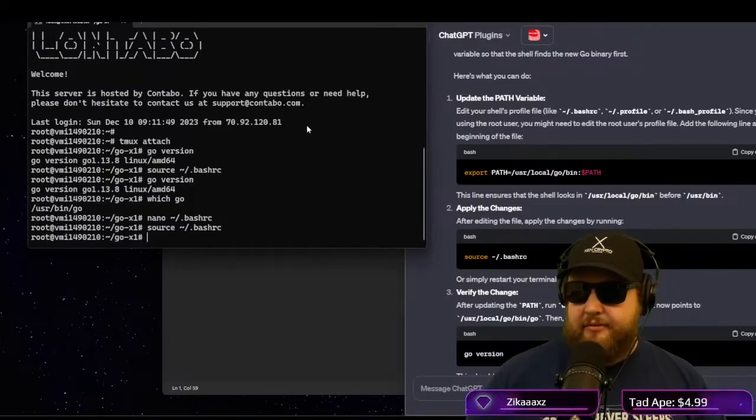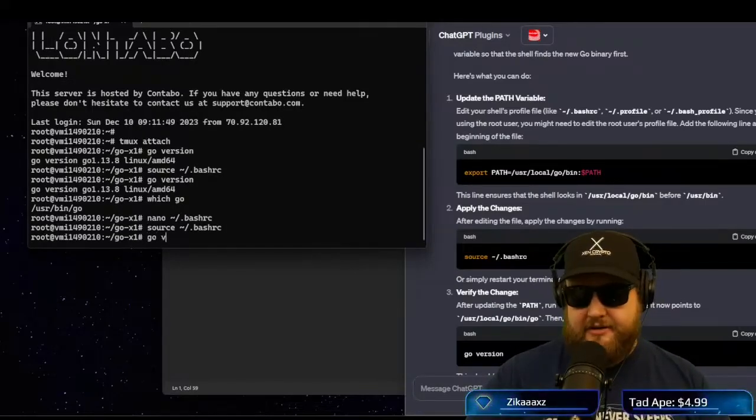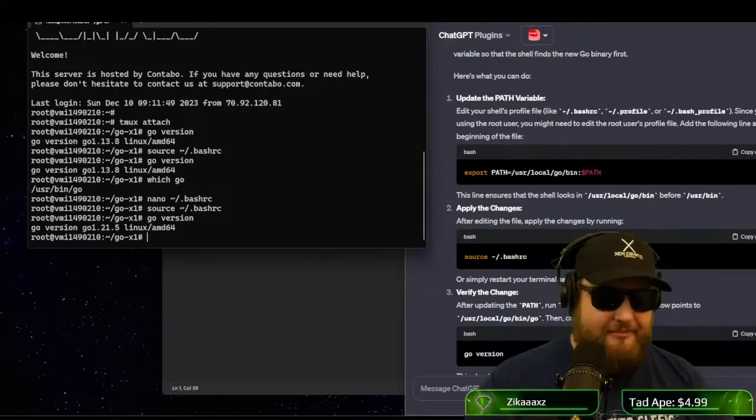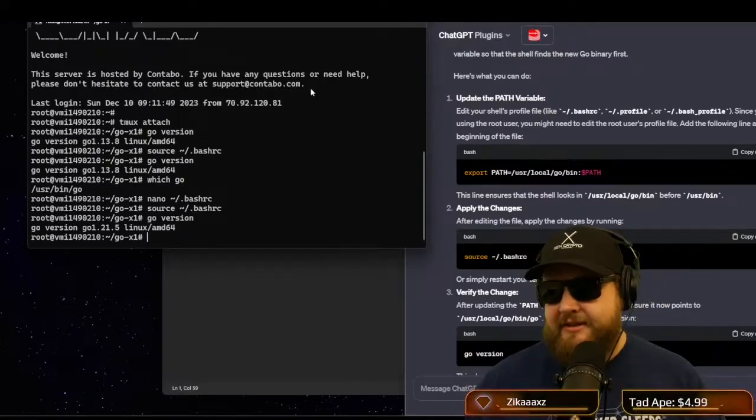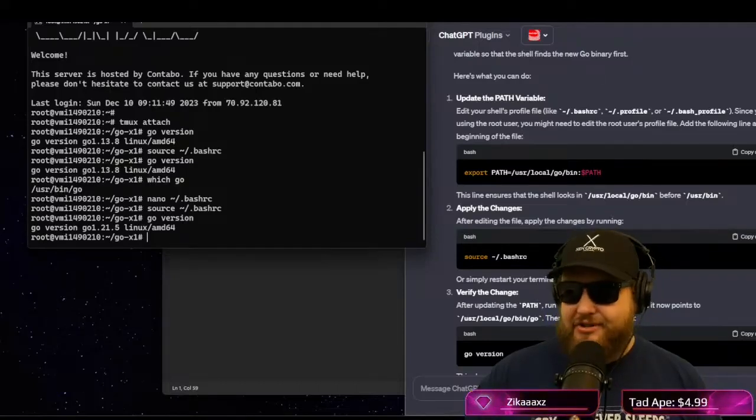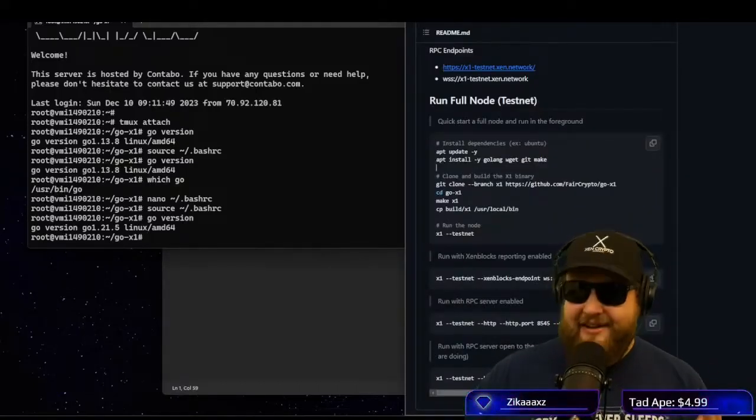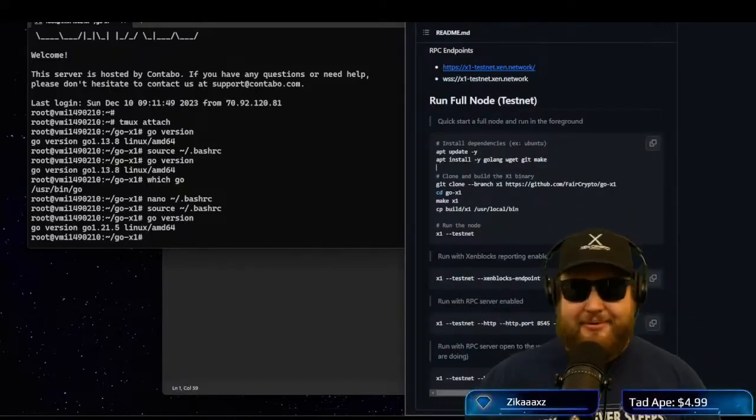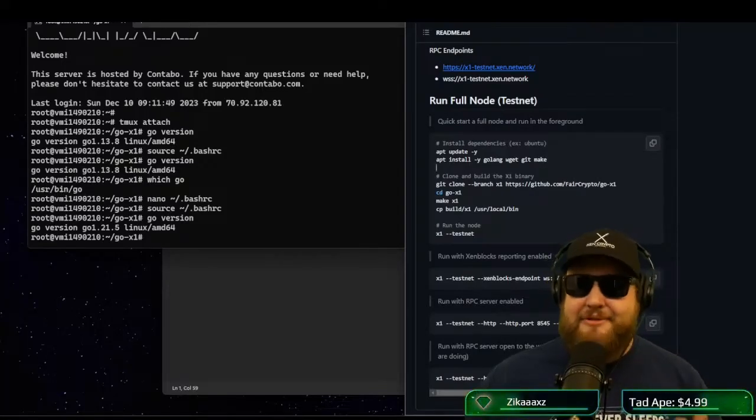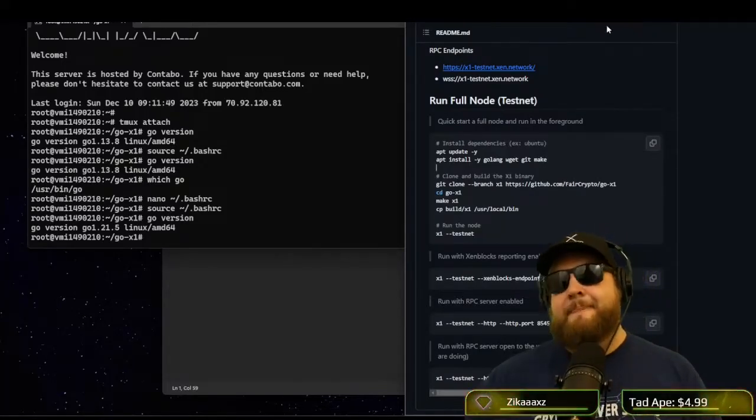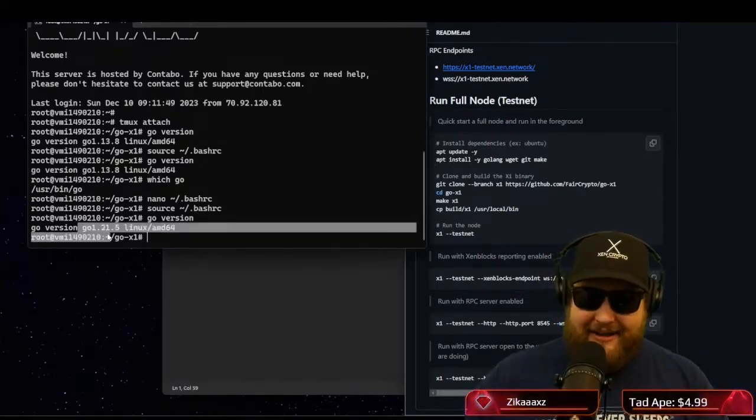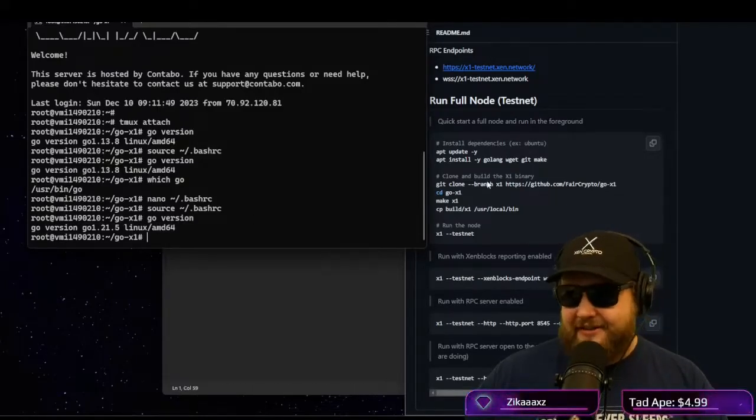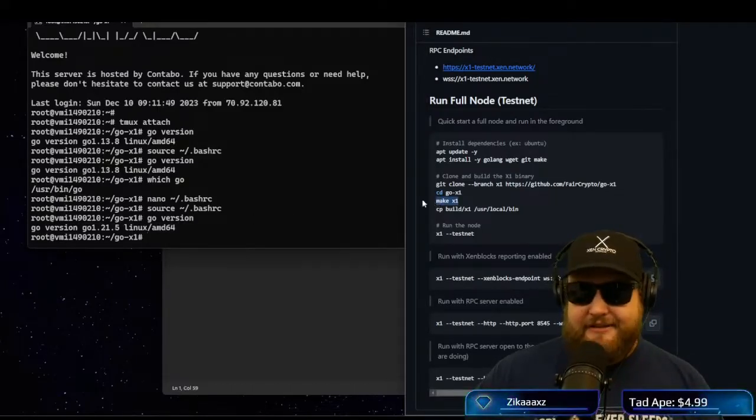That works successfully. And now if we type go version. We're at 1.21.5, woohoo, that worked. All right. So now we're at the correct go version. That is by far the hardest part of getting this thing to work. Getting your node up to 1.21.5. Now that we have the golang version 1.21.5 installed, I'll run the make x1.